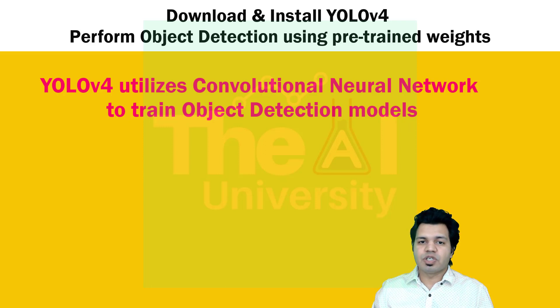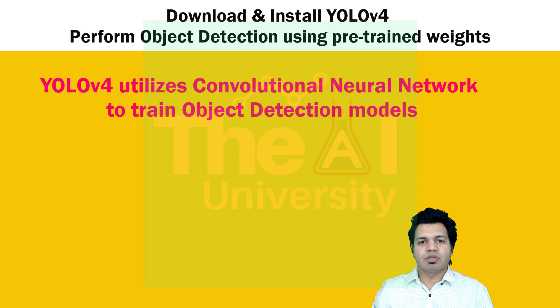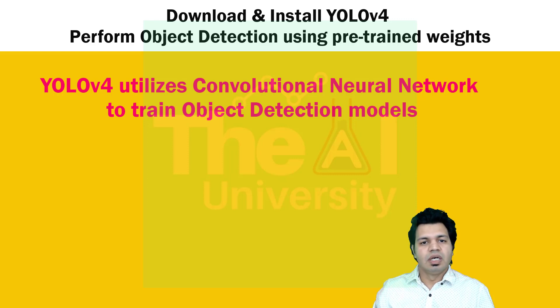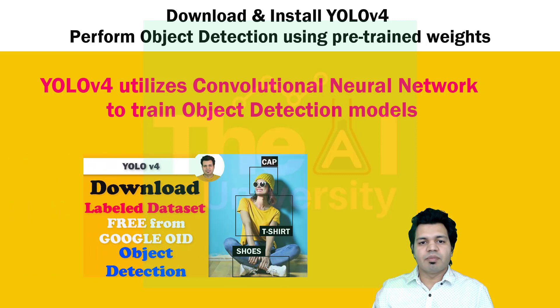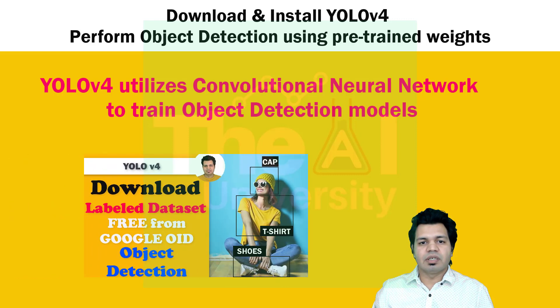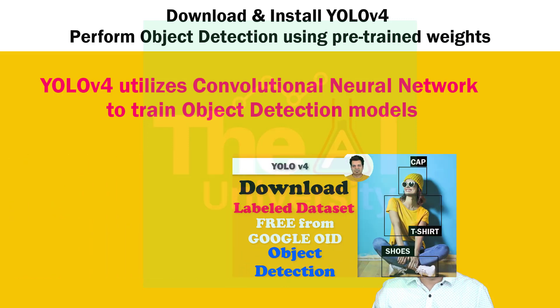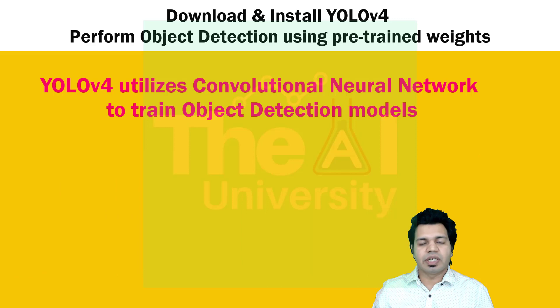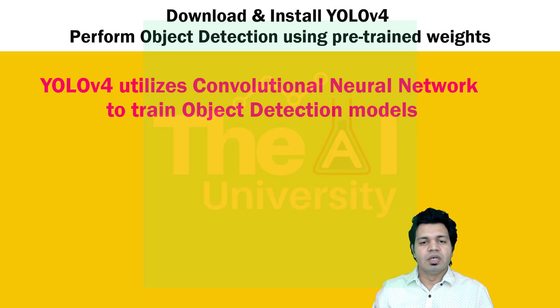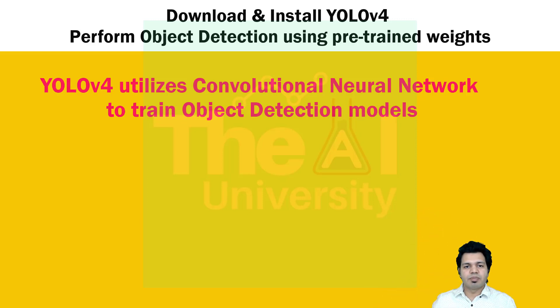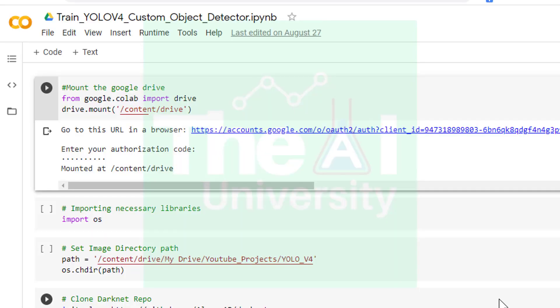If you have jumped directly on this video, then consider going through previous videos to understand what is YOLO v4, how can we download custom and annotated datasets free of cost, and how can we annotate the images by ourselves if we have our own image data. So without further delay, let's move to the Google Colab Jupyter notebook.